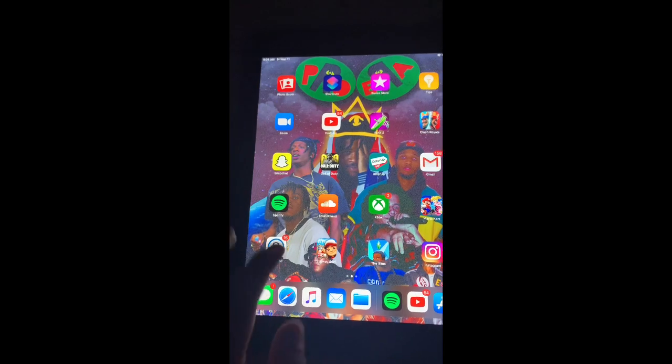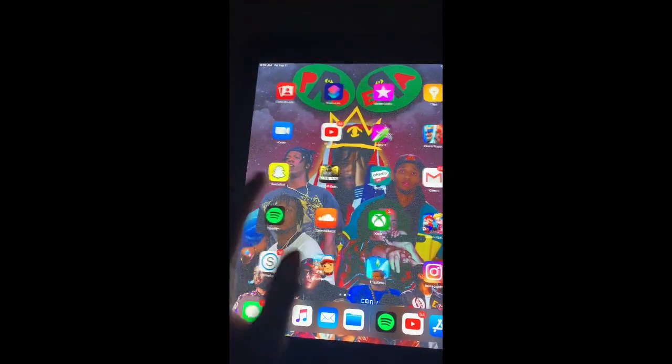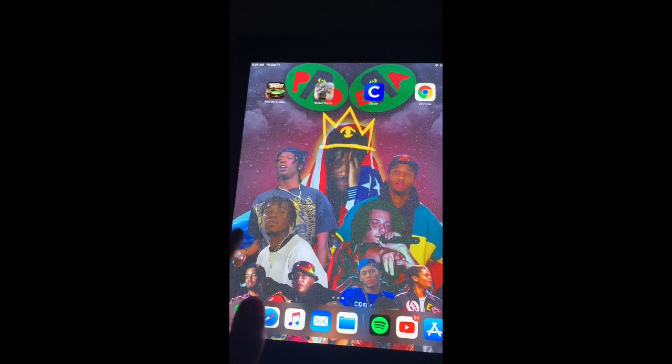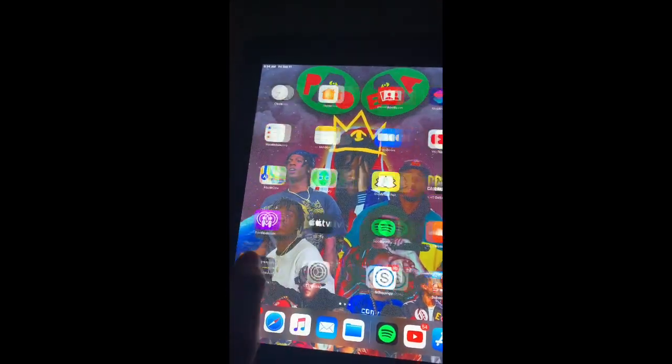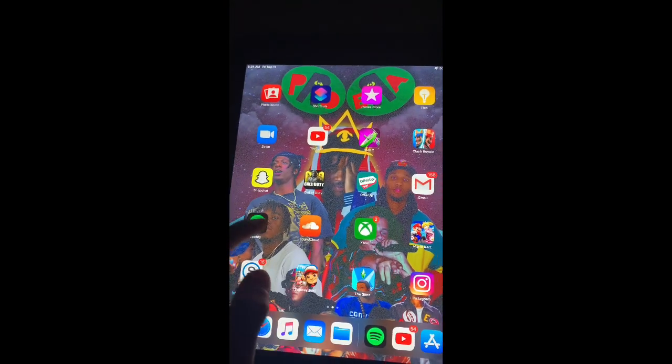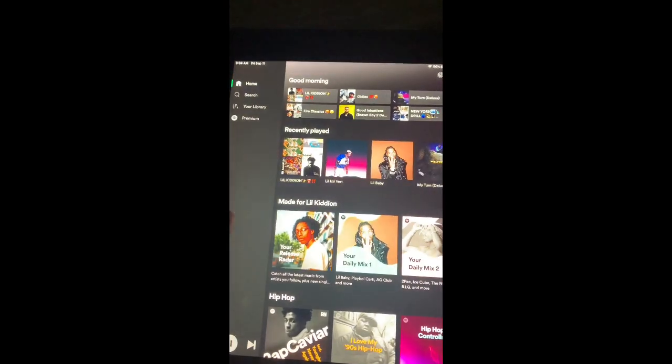This is what my iPad looks like after downloading everything. And yeah, it has every single app working, no matter what it is.